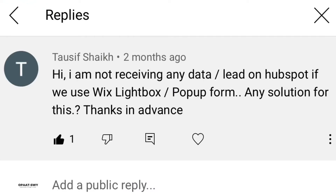The question was: 'Hi, I'm not receiving any data or leads on HubSpot if I use Wix lightbox and/or pop-up form. Any solutions for this? Thanks in advance.' So again, thank you for sharing that.